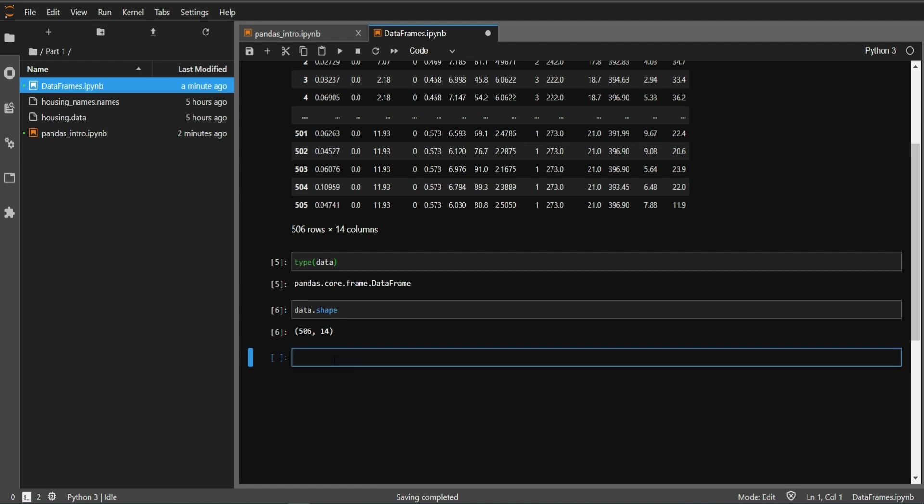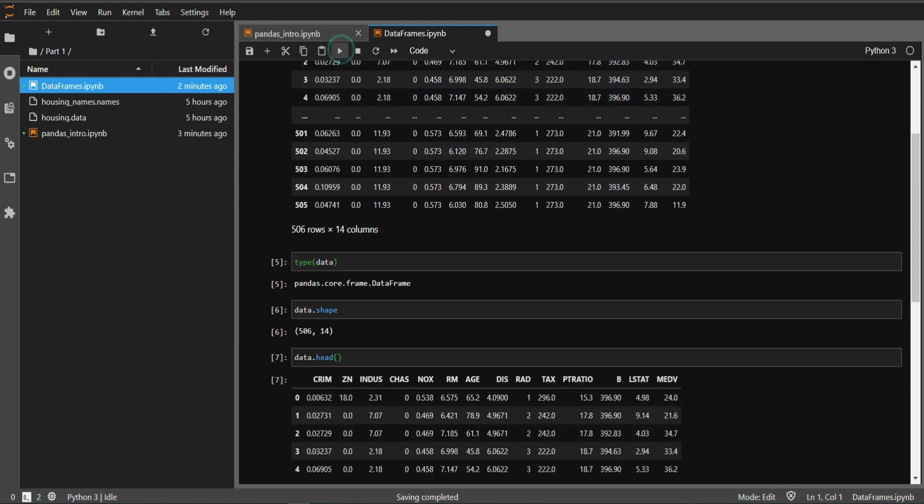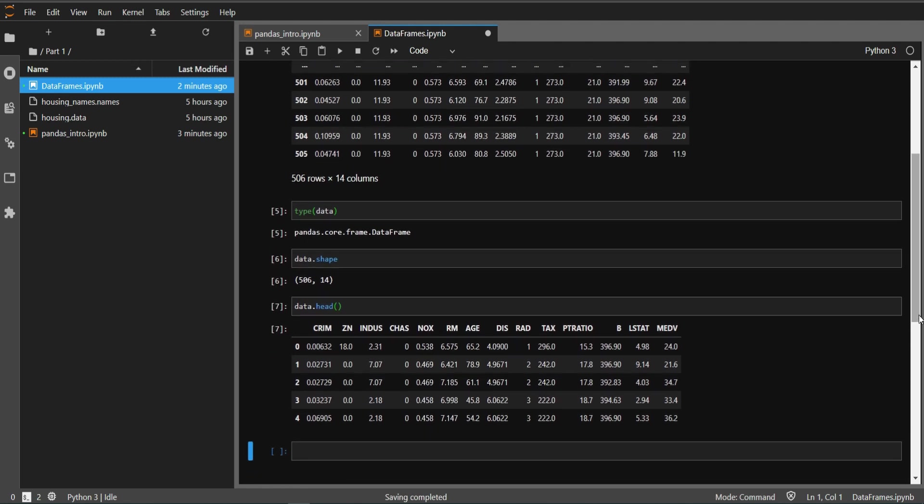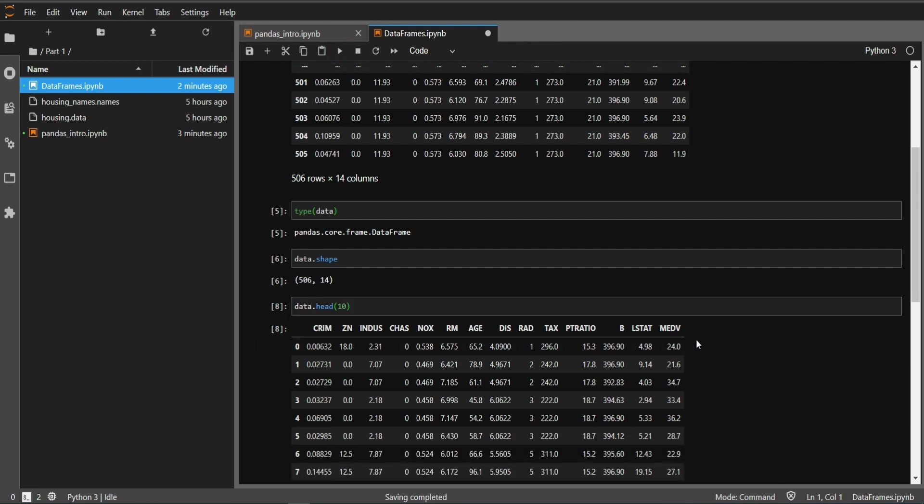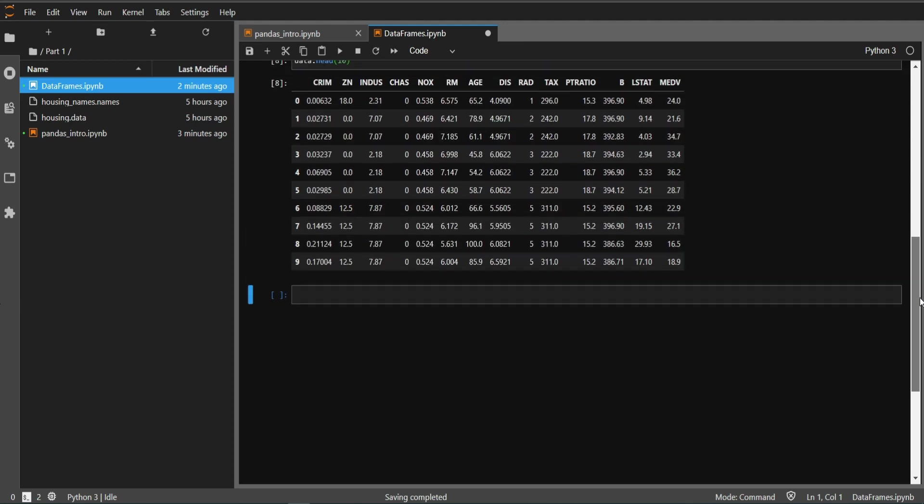Now let's say we want to see the top 5 or top 10 records of this dataset. How can we do that? We'll simply say data.head and if we just run it this way, you can see we're getting 5 records. If we want to see more than 5 records, we type an argument and pass 10, then you can see 10 records here.